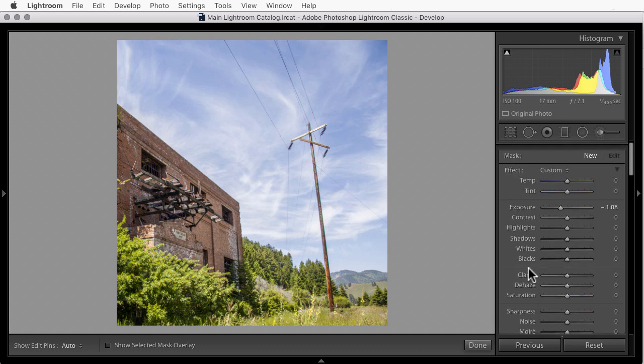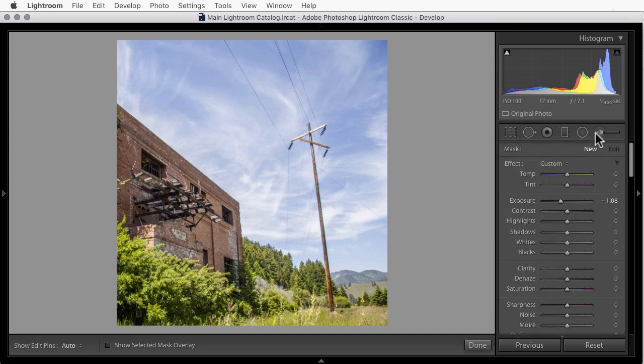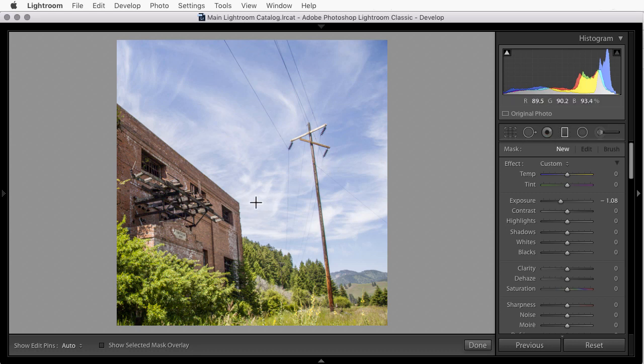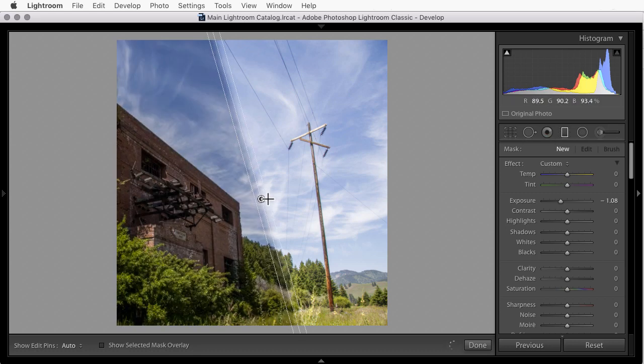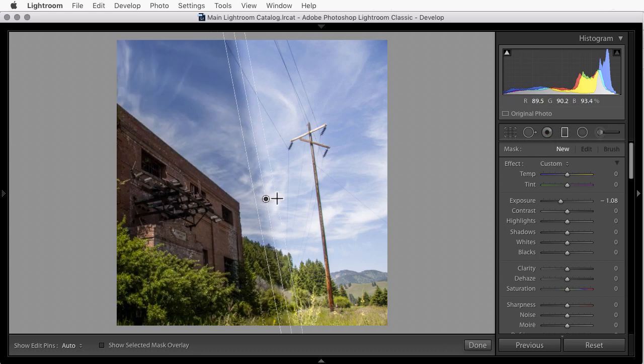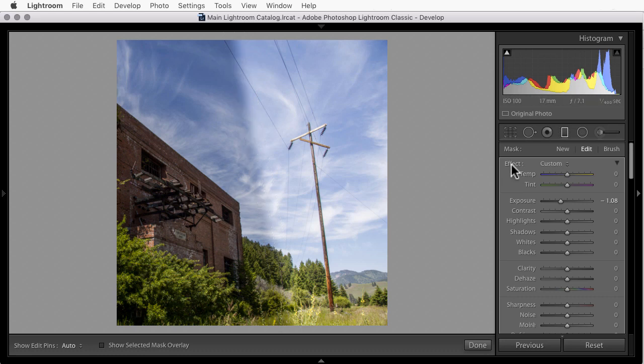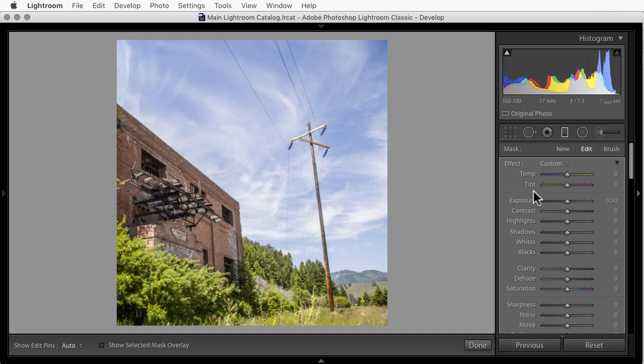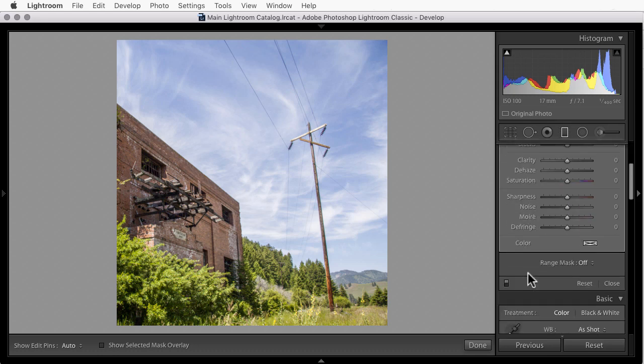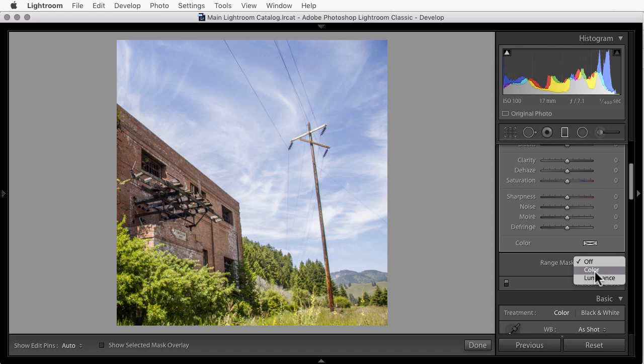So instead, we could use the adjustment brush as I just did, but let's use the graduated filter. I'm going to click, hold, and drag from left to right here. Everything to the left of where I dragged will be affected. I'll double click on effect and I'll get back to the sliders here, but we'll work on the range mask. I'll click on the dropdown and this time I'll choose color.